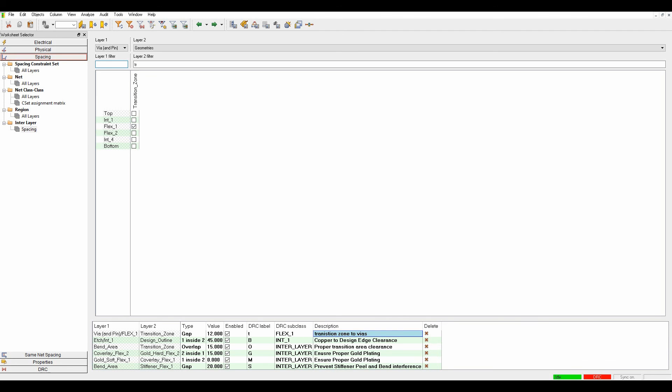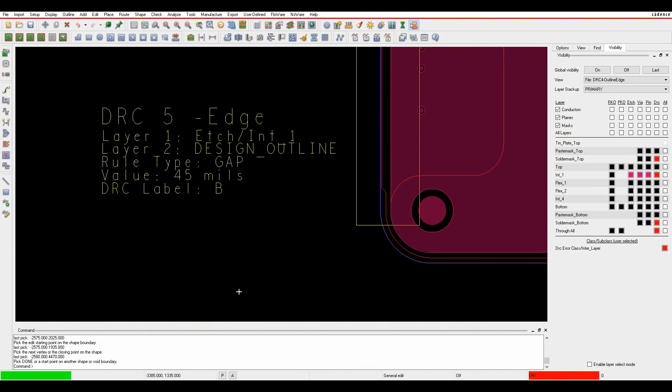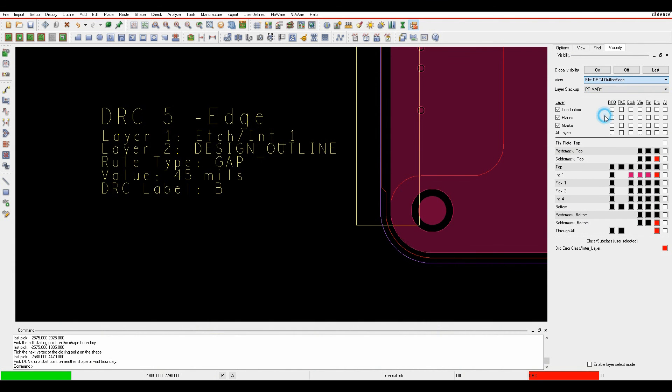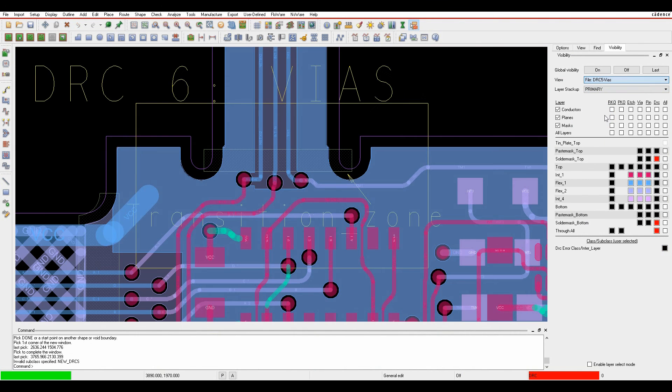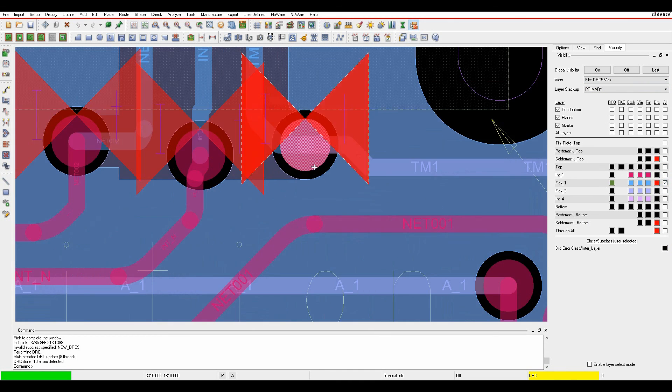Back in PCB Editor, going to the vias area, I run an update DRC and turn on the Flex 1 DRCs. You can see these vias are closer than my rule.